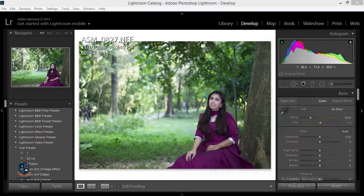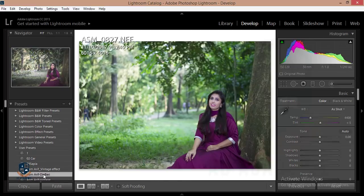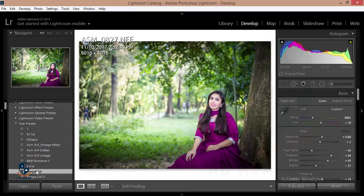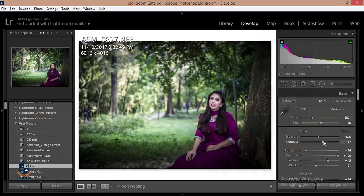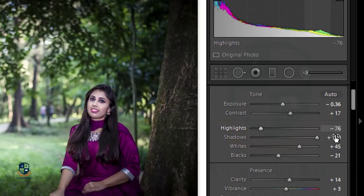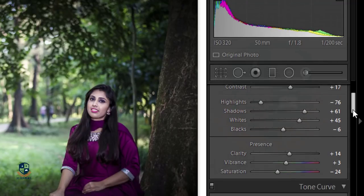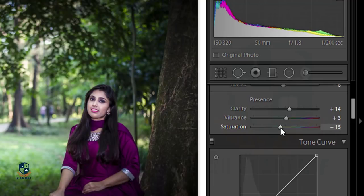This is a photo of my — a raw photo shot with the Nikon D610. I used this one today, clicked in a botanical garden, and this is our model. I'll edit this one. I have a preset and I will apply this preset. Here are the basic settings: exposure minus 0.36, contrast plus 17, highlights minus 76, and I'll edit the shadows and blacks.